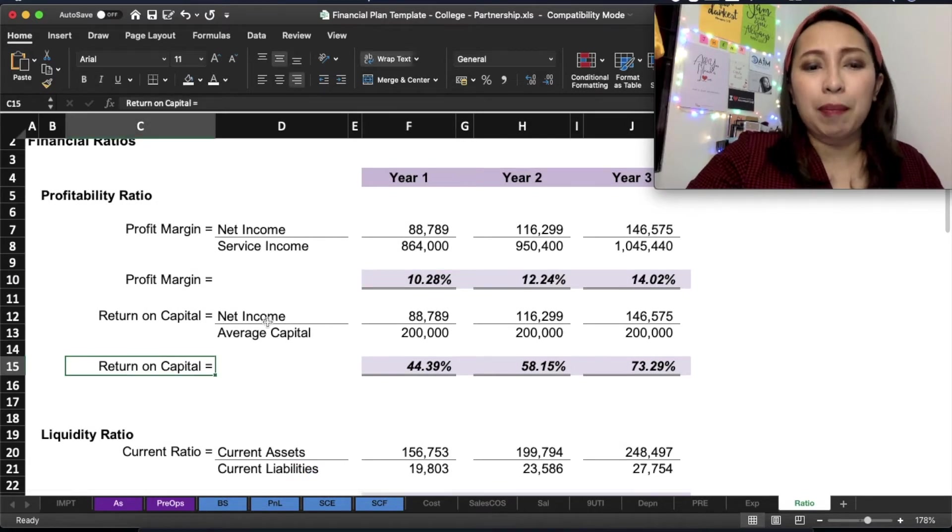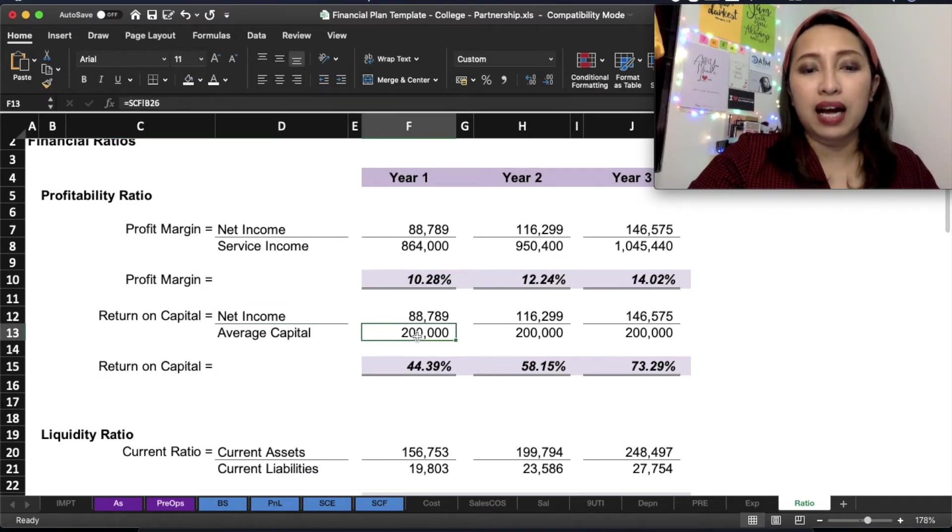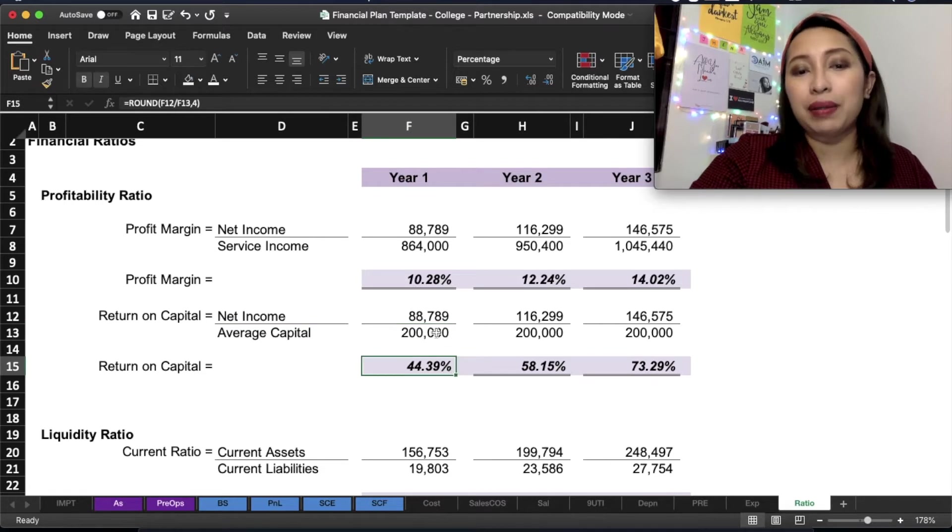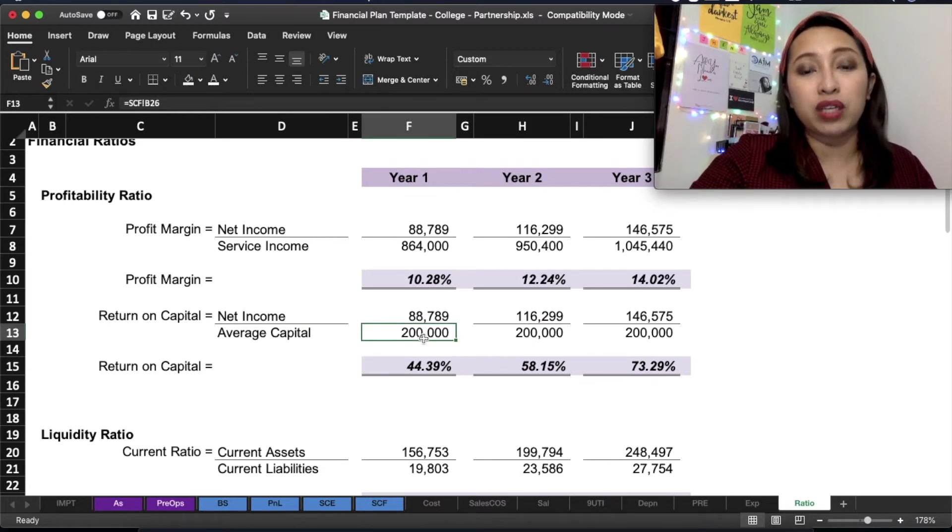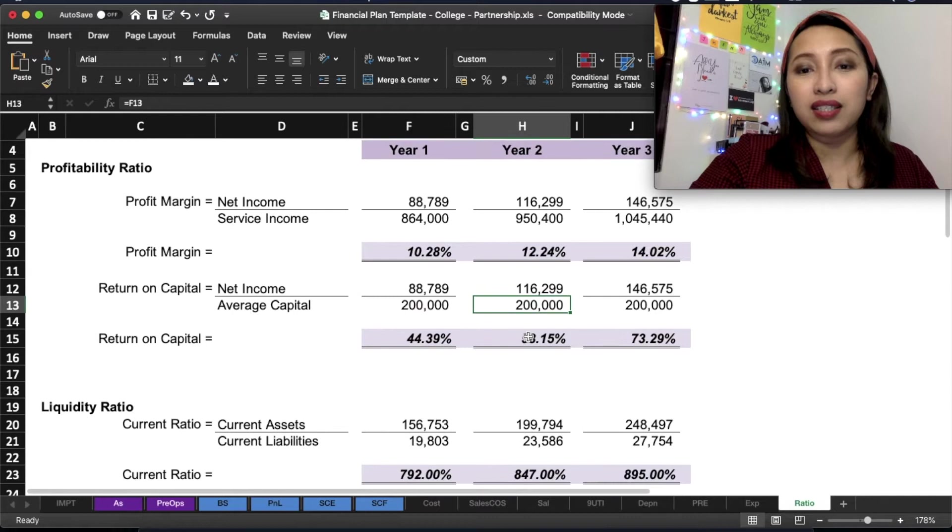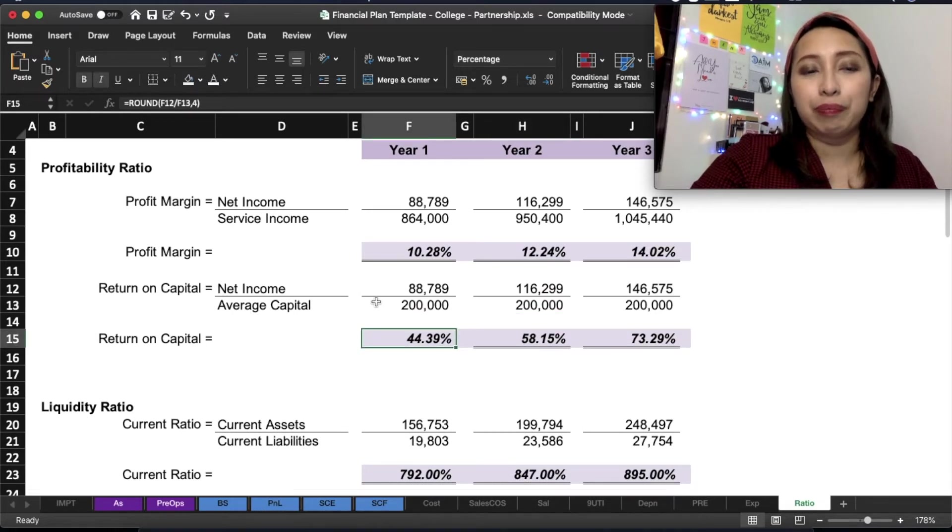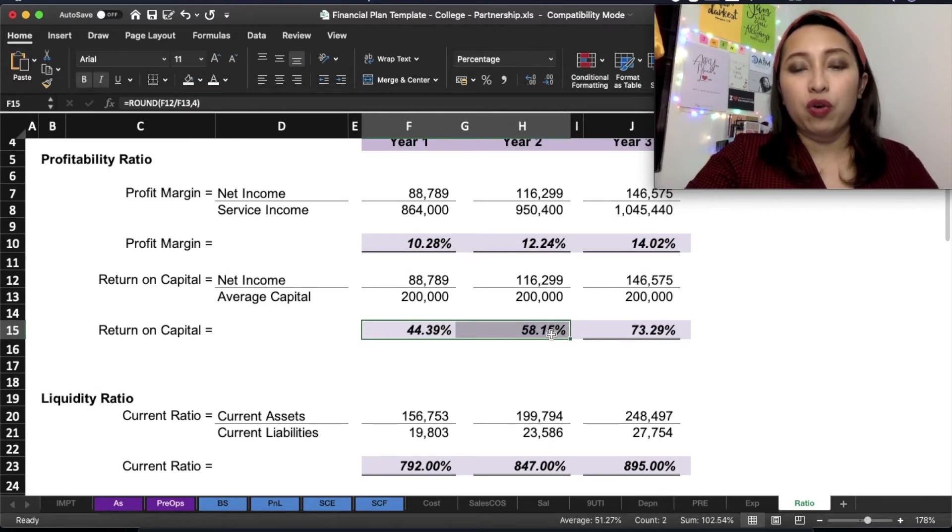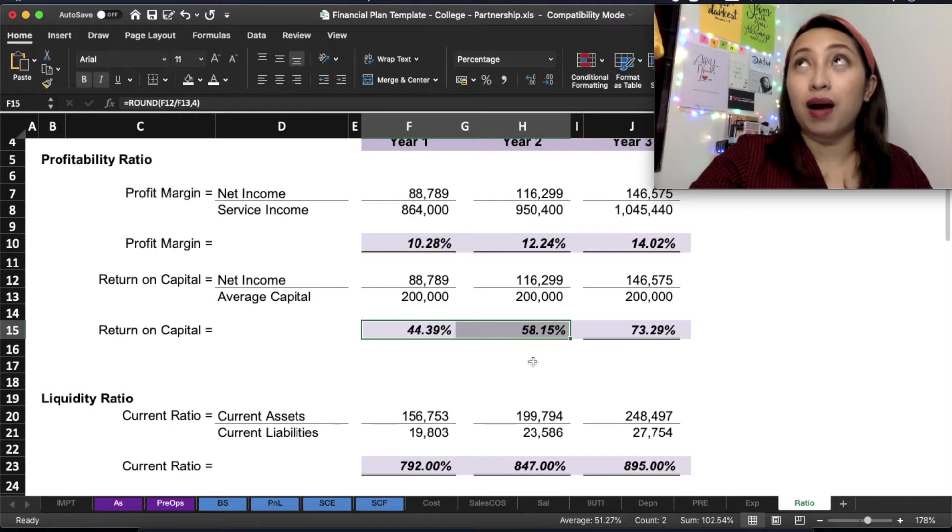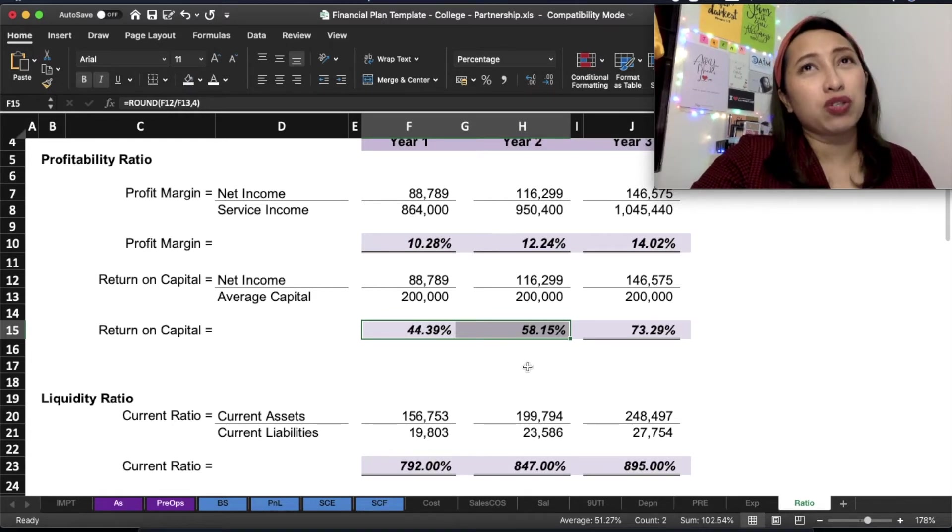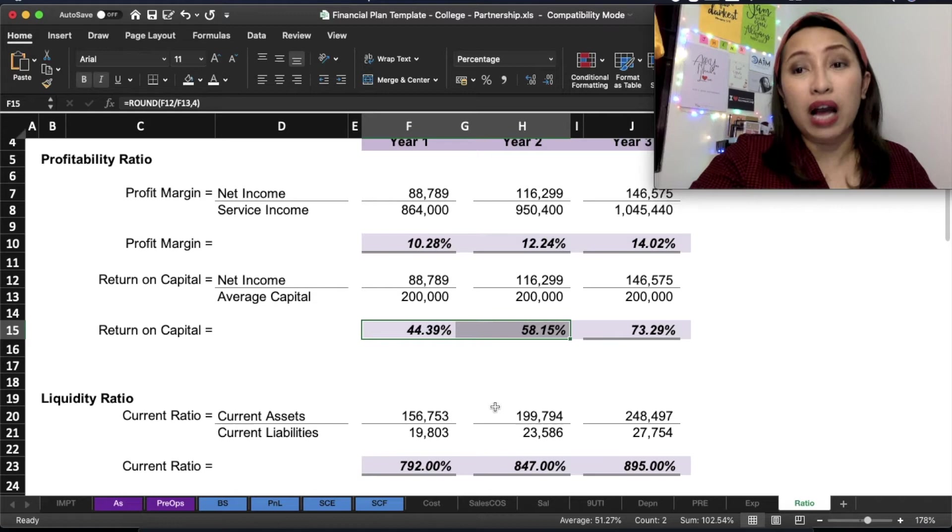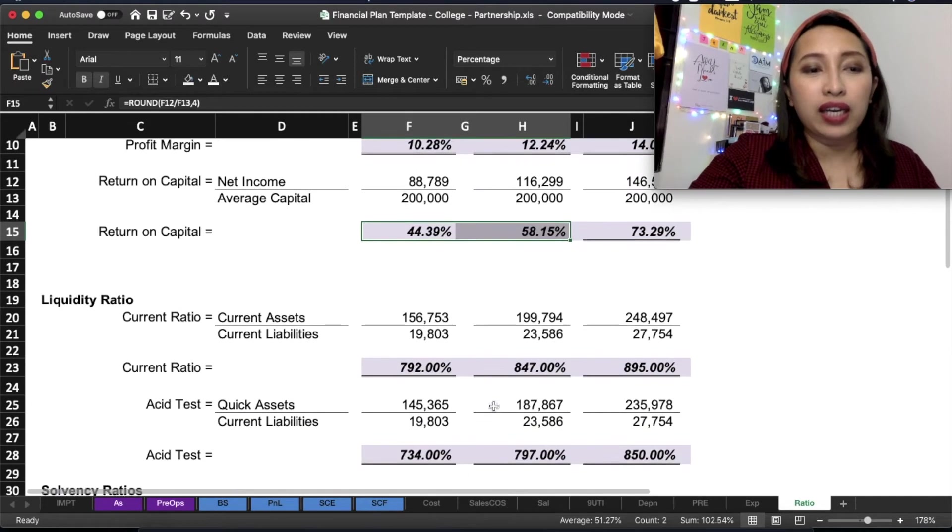Return on capital is the net income divided by average capital. Actually, it should be average, but I used only the beginning capital. Through this, you can see how many years the payback period is, based on cash flows.